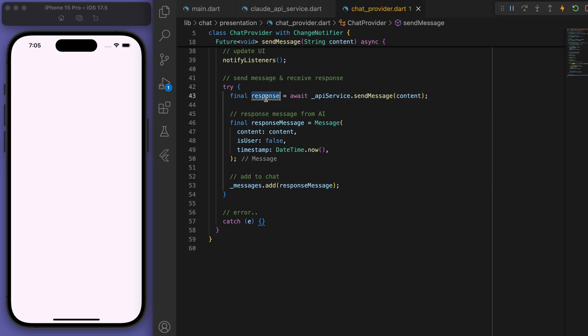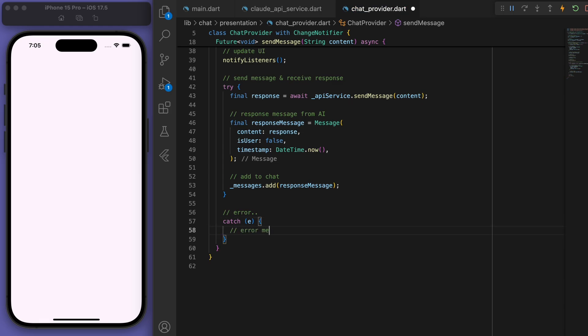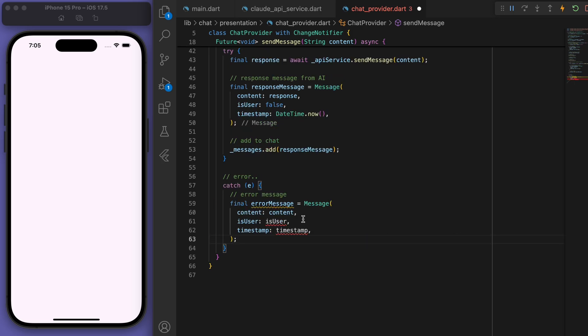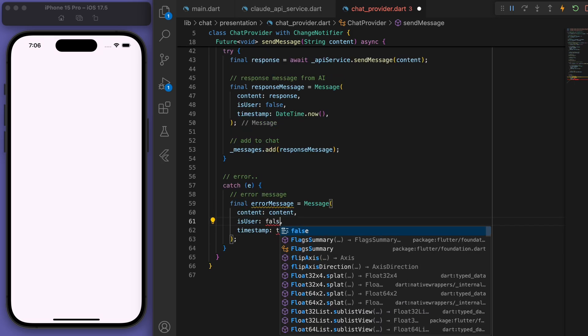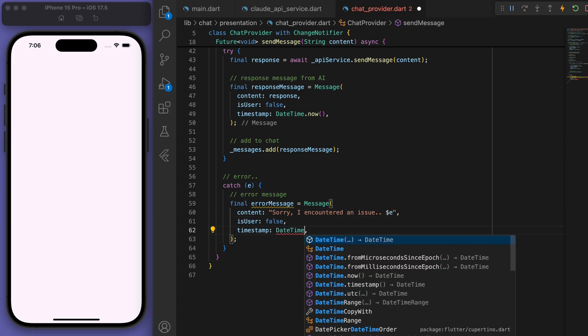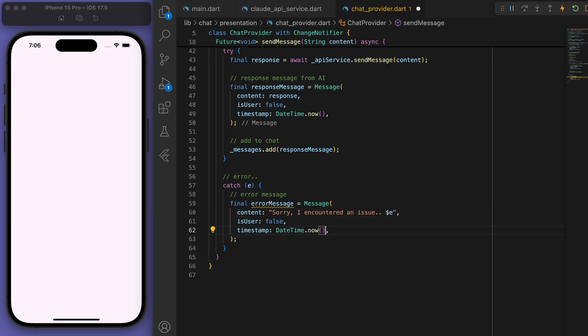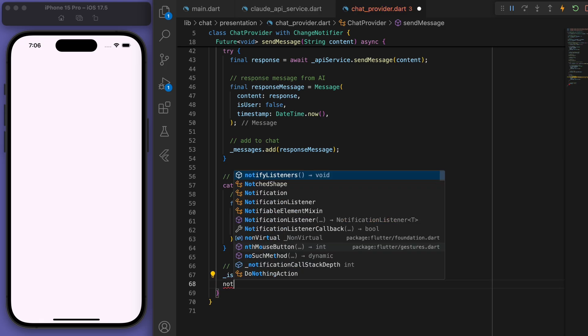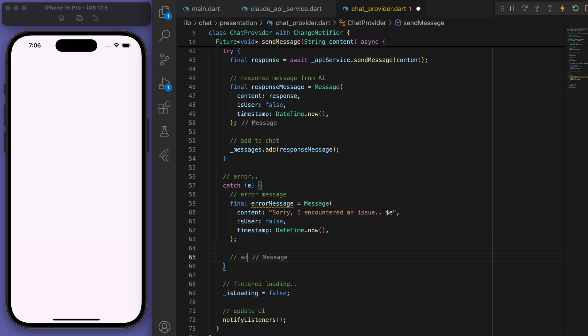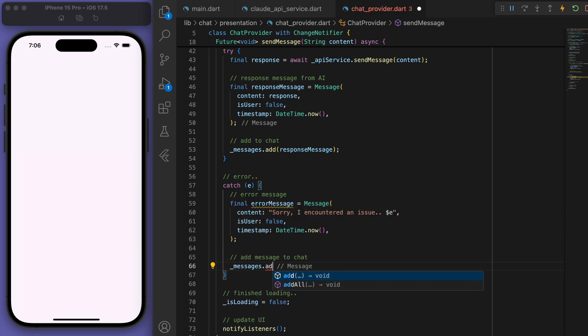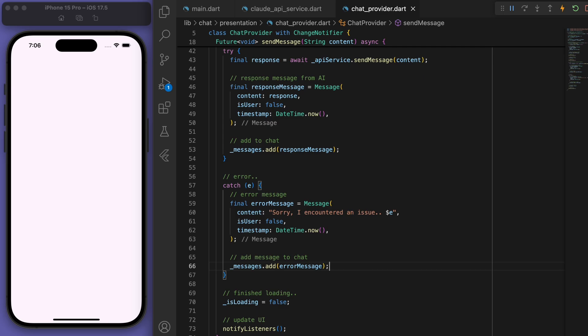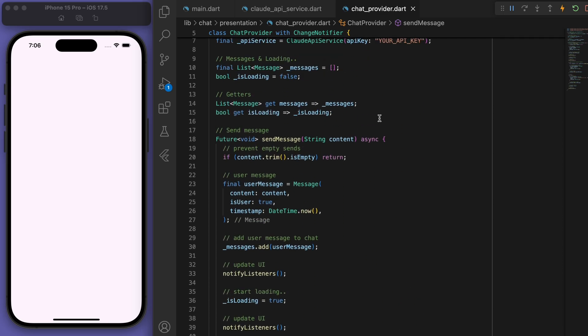Let's get the response message from the AI and add it to the chat. And the content of this message should be the response. And if it's an error, then I'm just going to create an error message. So we can create a custom message here if you want. So let's just say, sorry, I encountered an issue and just display the error. And then at the end, we finished loading. And I forgot to just add the message to the chat. Okay, cool. And that's our chat provider.